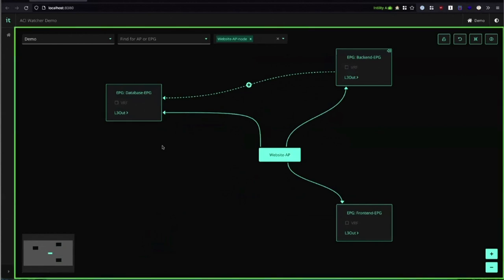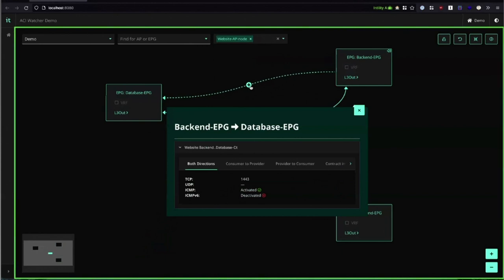In between the endpoint groups we have contracts. Between the database EPG and the backend EPG we can see a contract and we can also see which way the traffic is allowed to flow. If we click it we can also see what it opens for. In this case the ICMP protocol and the port 1443.